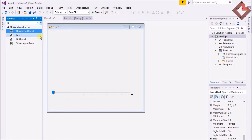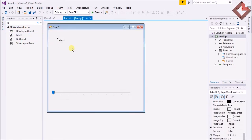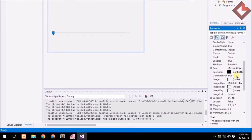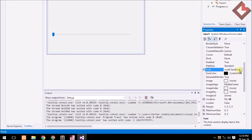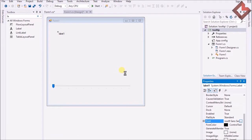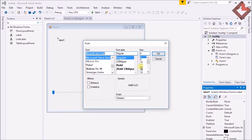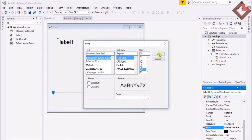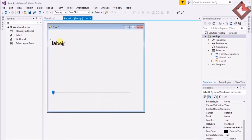I just set the label and set its font so you may be able to understand or view it clearly. I just copy that control and place it over there.